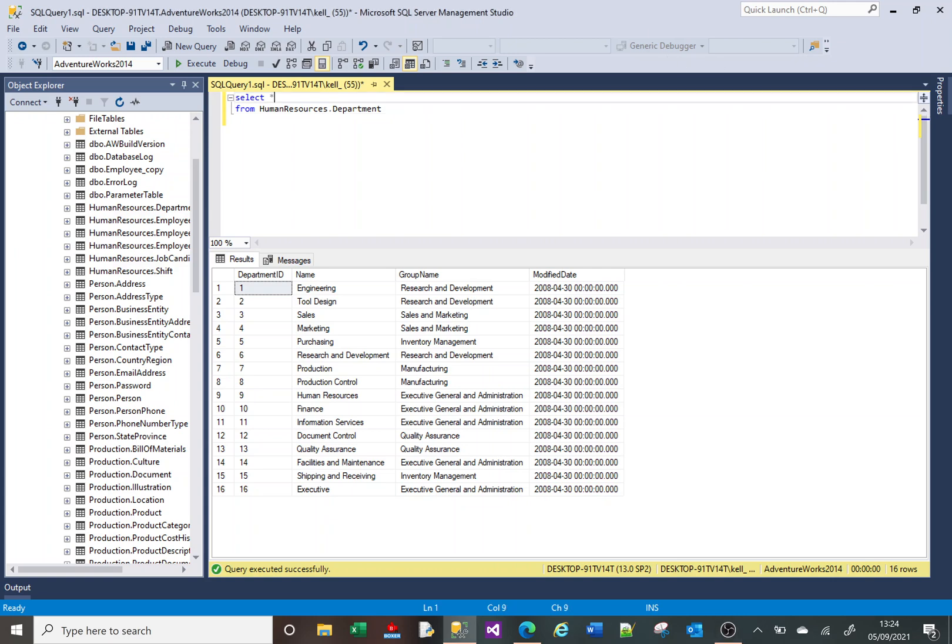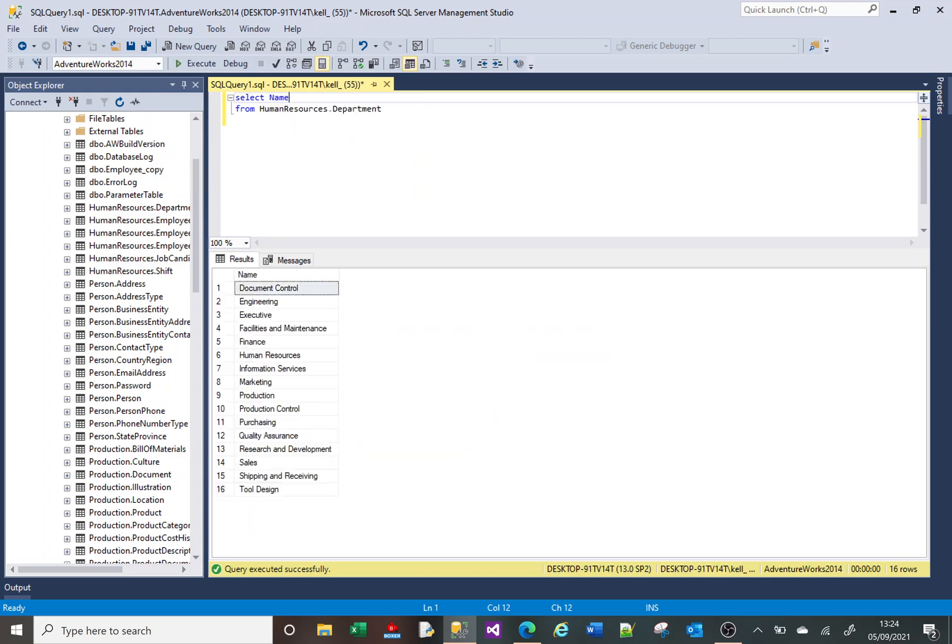On screen you've got a SELECT against the Department table on the AdventureWorks database. I'm going to focus on the Name column, where I want to know how many times a space exists within each of these names.